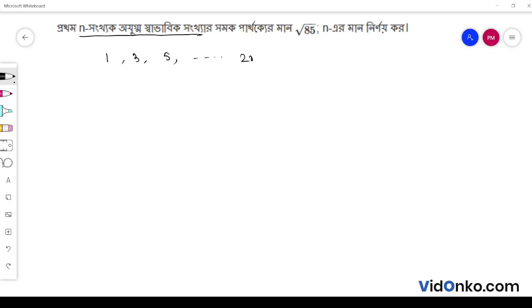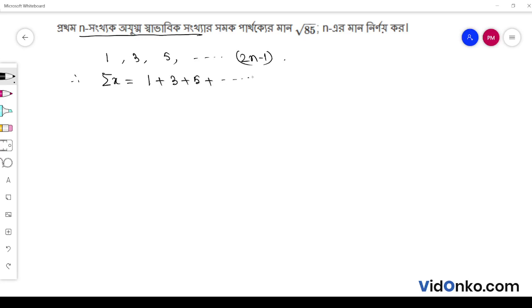This is 2n minus 1. So, this is a joke fall. We have summation over x is equal to a joke fall. So, we have to say 1 plus 3 plus 5 plus dot dot dot plus 2n minus 1.